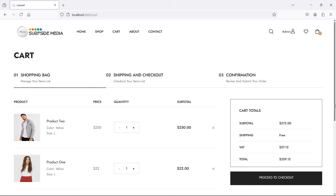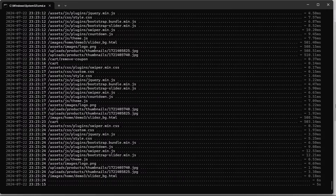Hi everyone, welcome back to the Laravel ecommerce tutorial. In this video we are going to learn about creating models, migrations and relationships for checkout. For checkout we need four tables: first is for order, second is for order item, third is for address, and fourth is for transaction. Let's create these tables, models and migrations one by one.